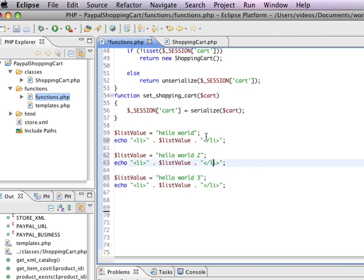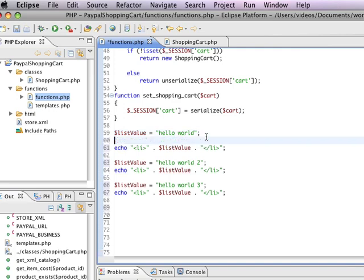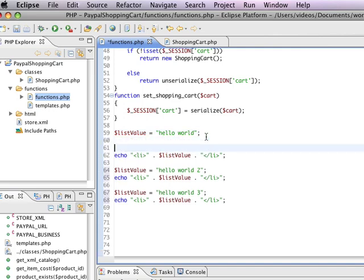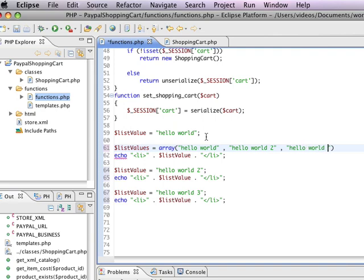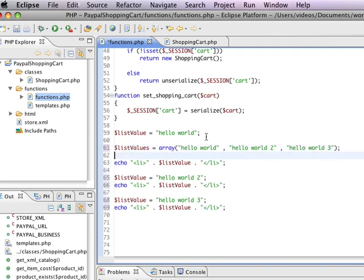So, I'm going to provide, I'm going to do a very quick little refactoring of this. A little quick refinement. I'm going to create a new variable here called list values. And it's going to be an array. And I'm going to have hello world, and I'm going to have hello world 2, and I'm going to have hello world 3.